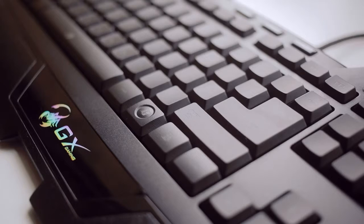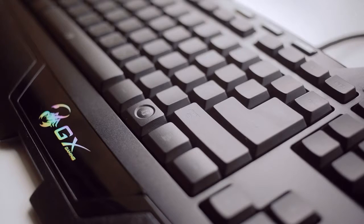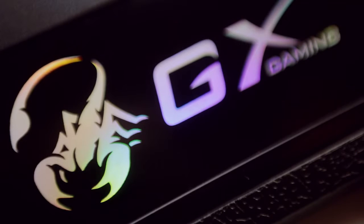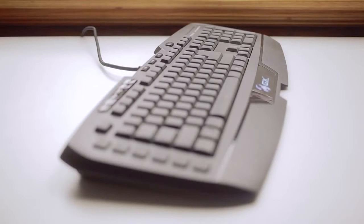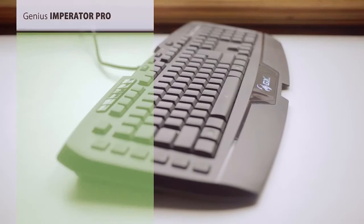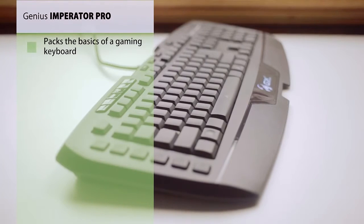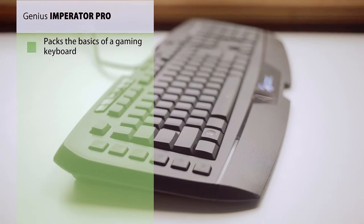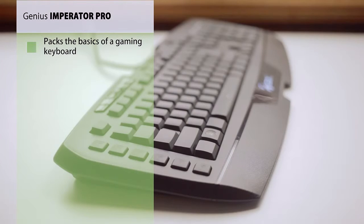Now overall this keyboard hasn't really shown us anything new in a pretty crowded marketplace. There isn't any real innovation, but at the price of $70 it packs the basics that we can expect from a mid-range non-mechanical gaming keyboard.